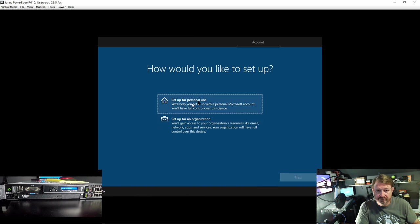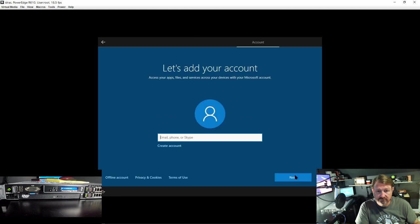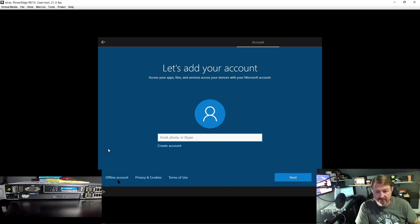Setup for personal use. I do not want to give that information, let's do an offline account.